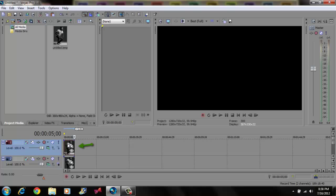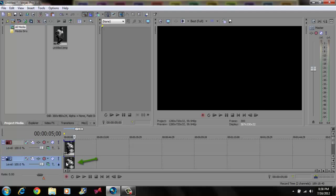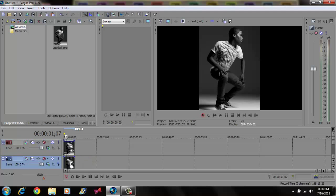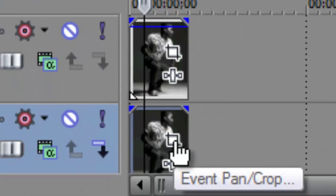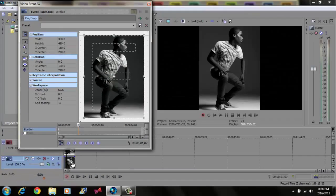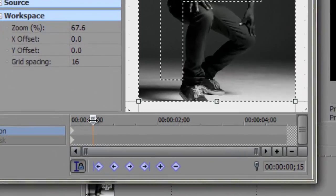Now for your video on top, or your picture, you want to bring the opacity down just a little. Come to your picture or video below, click your event pan/crop button. Now grab your cursor and bring it right here.